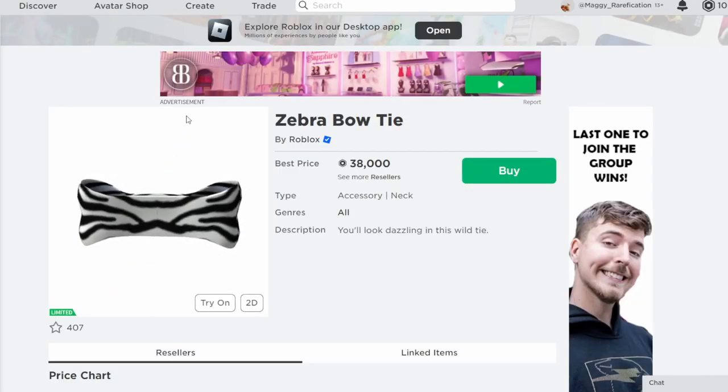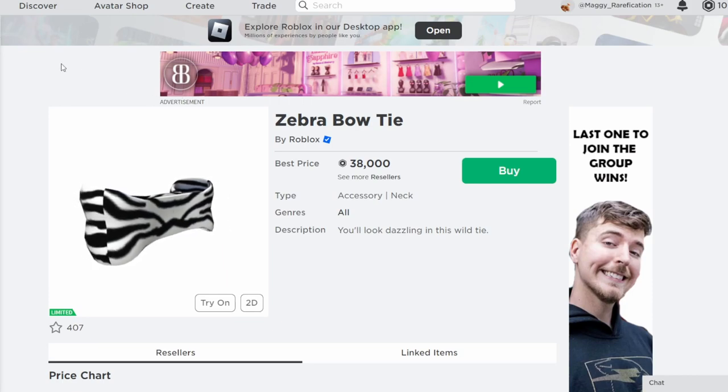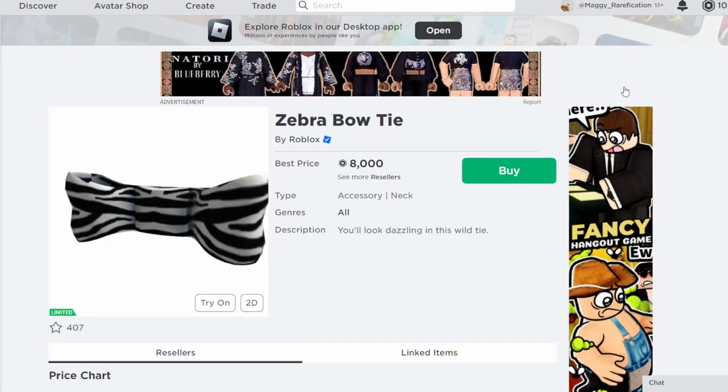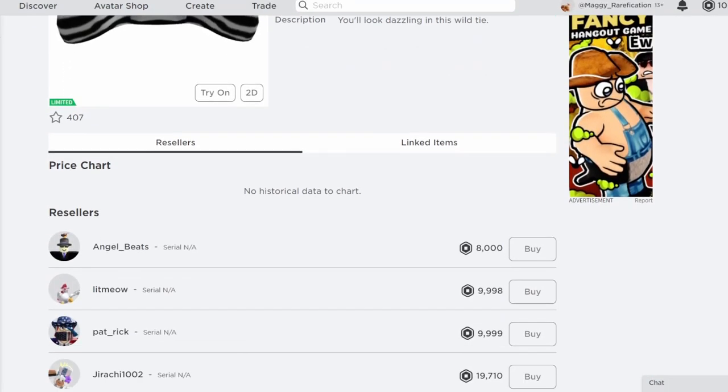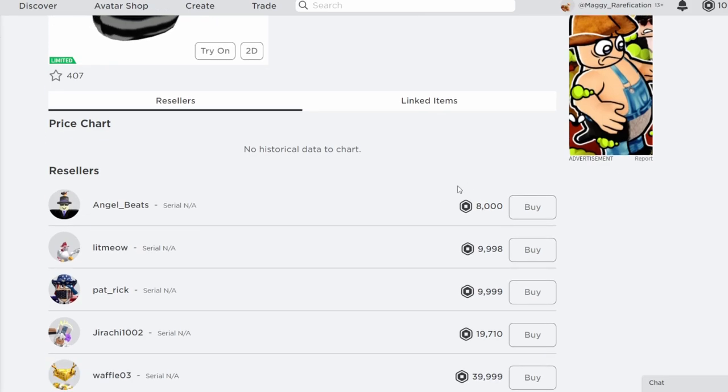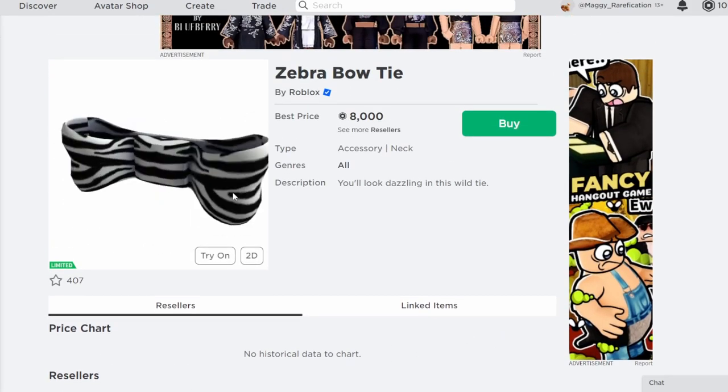Now, Zebra Bowtie was an older ticks item. It was only 100 tickets and it got over 6,000 in sales. So this is definitely not going to be that expensive. After a few hours, it's going to drop to probably around 3,000. It does look pretty cool.